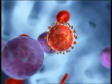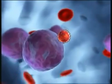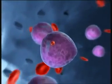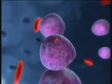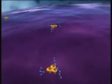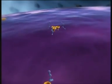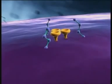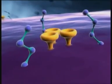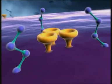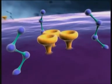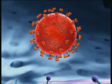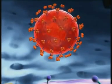Step one is the infection of a suitable host cell, such as a CD4-positive T lymphocyte. Entry of HIV into the cell requires the presence of certain receptors on the cell surface: CD4 receptors and coreceptors such as CCR5 or CXCR4.